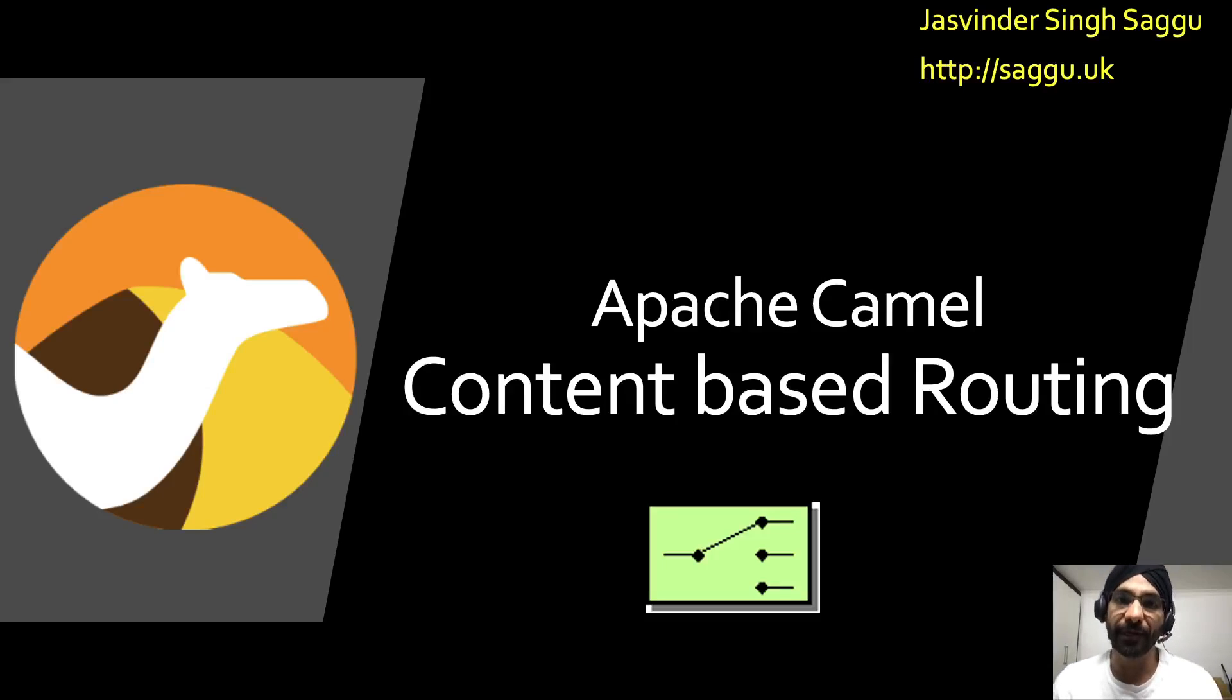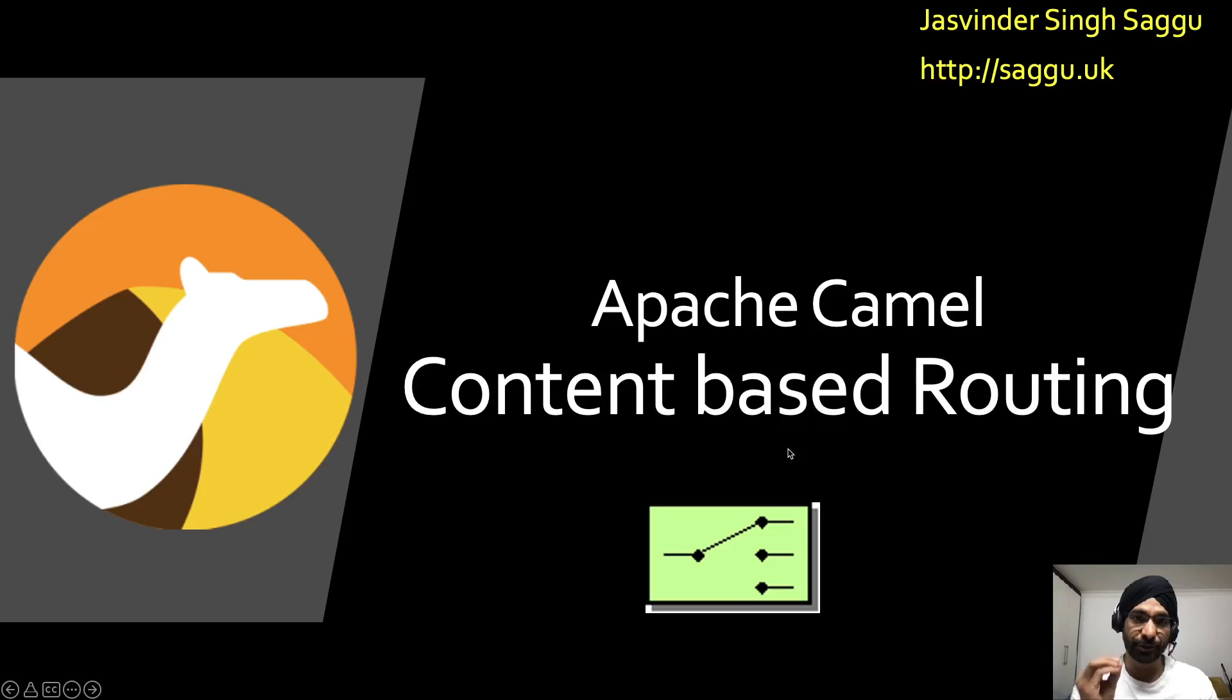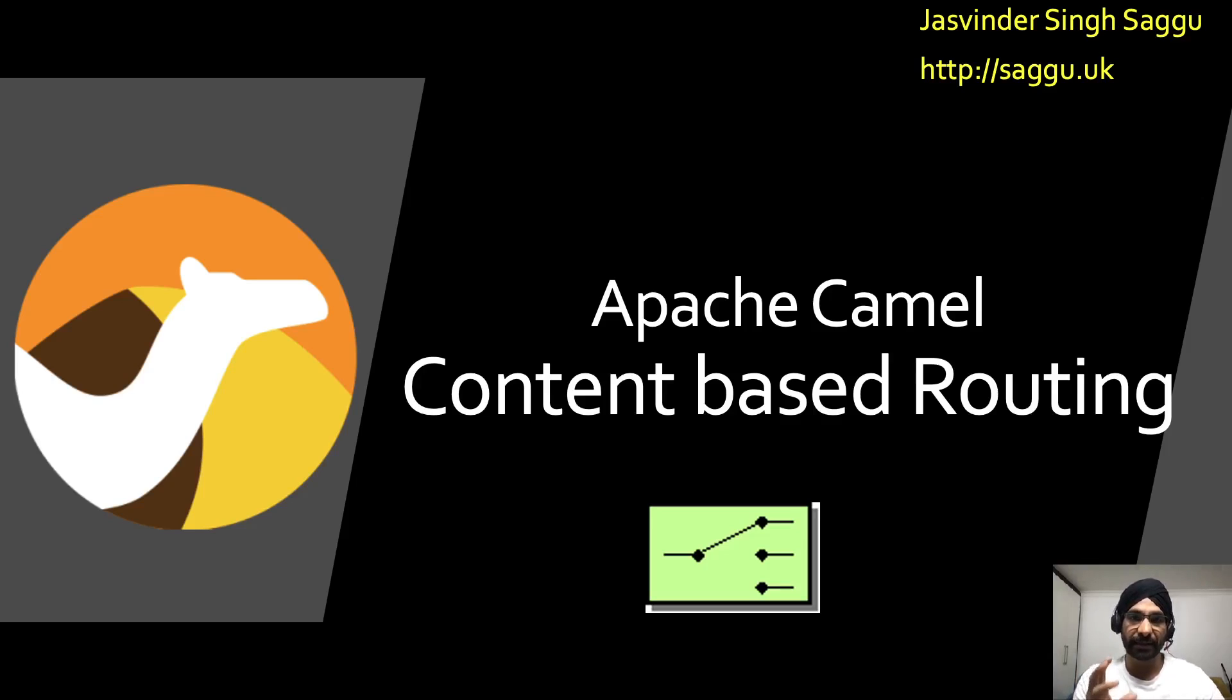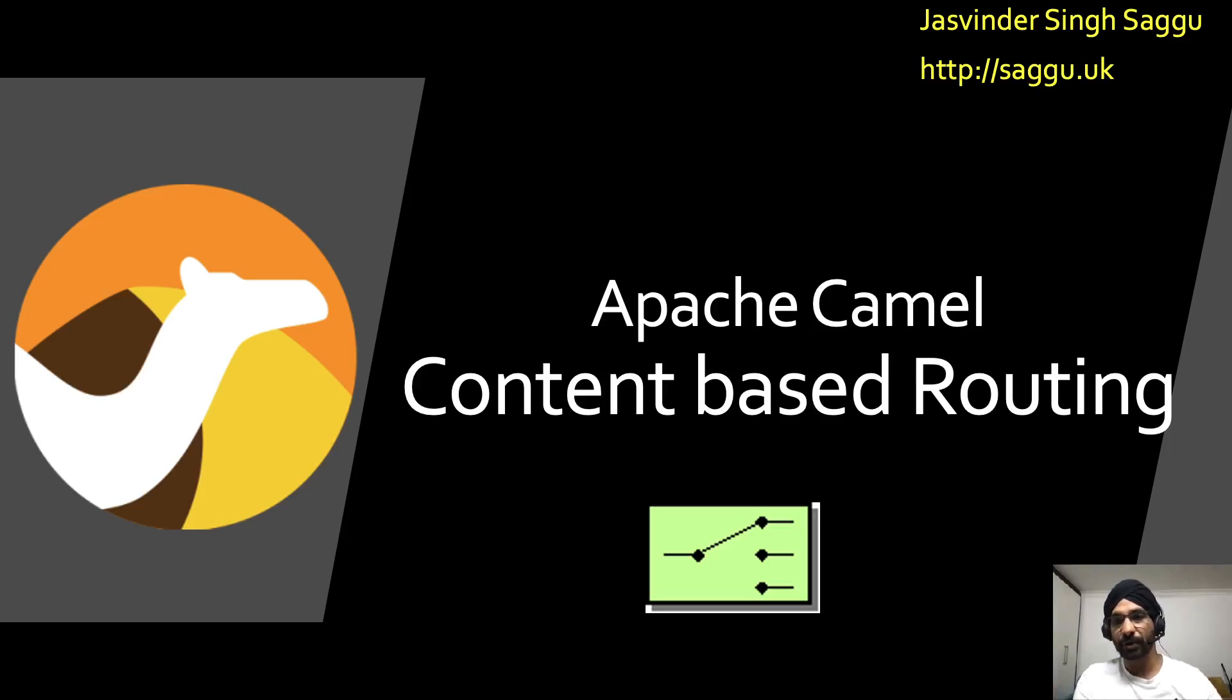Hello and welcome to Apache Camel tutorial. Today we will be discussing a very important and useful EIP pattern called content-based routing. As the name suggests, content-based routing from the EIP patterns allows you to route messages to the correct destination based on the content of the message.